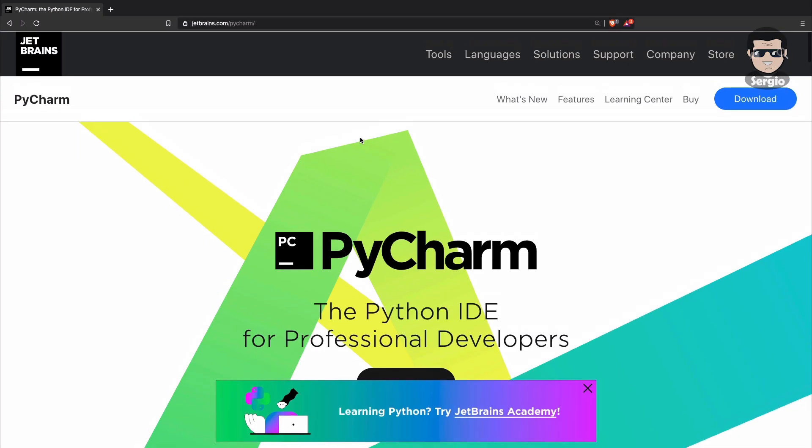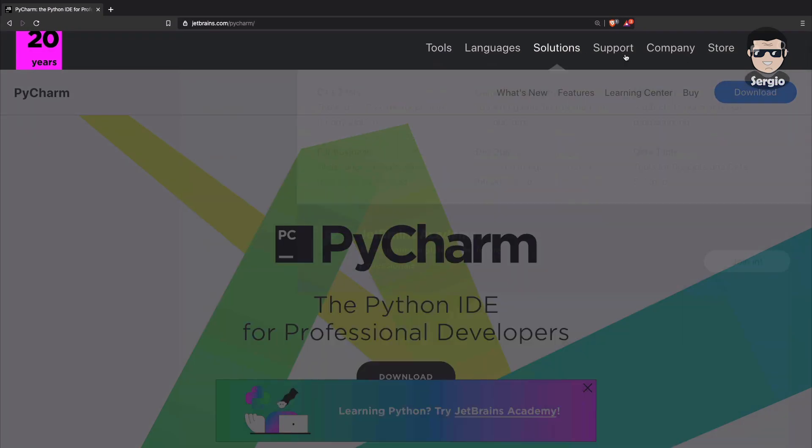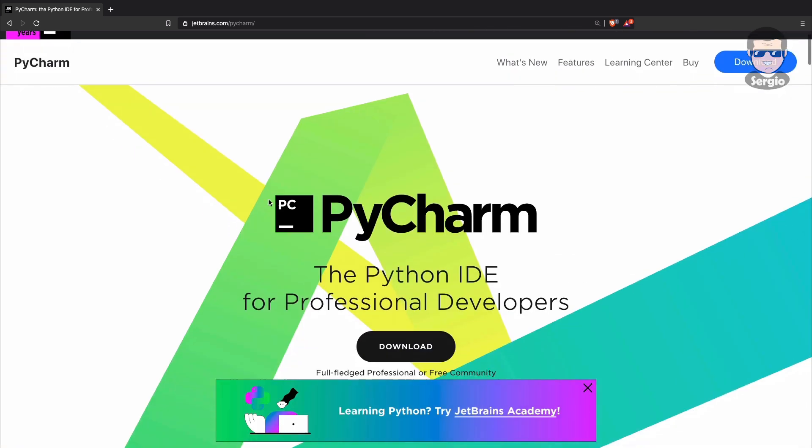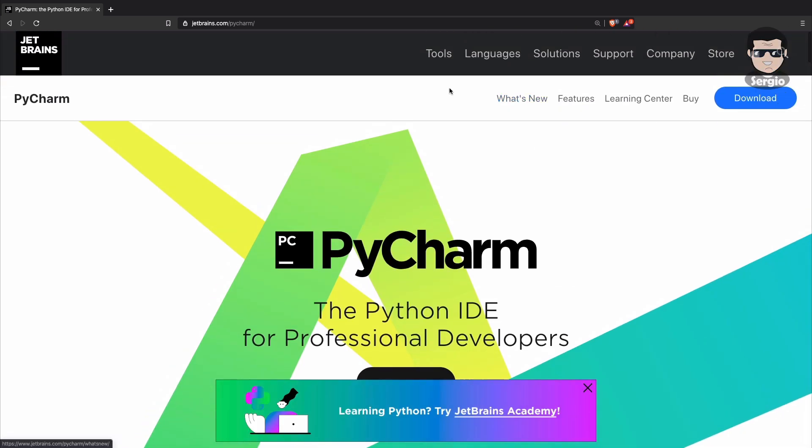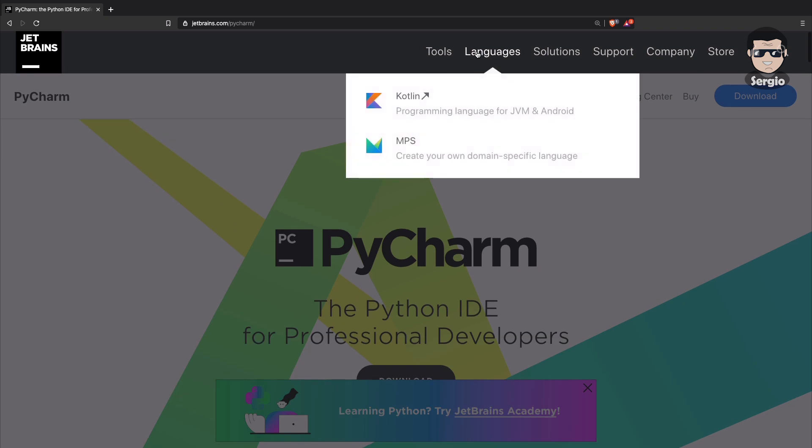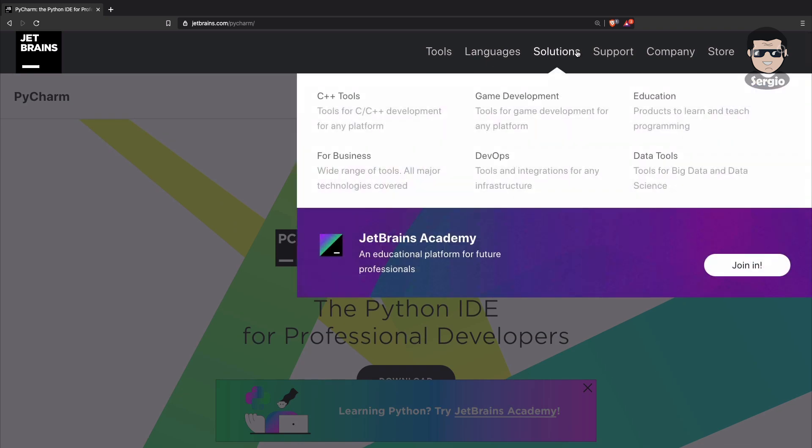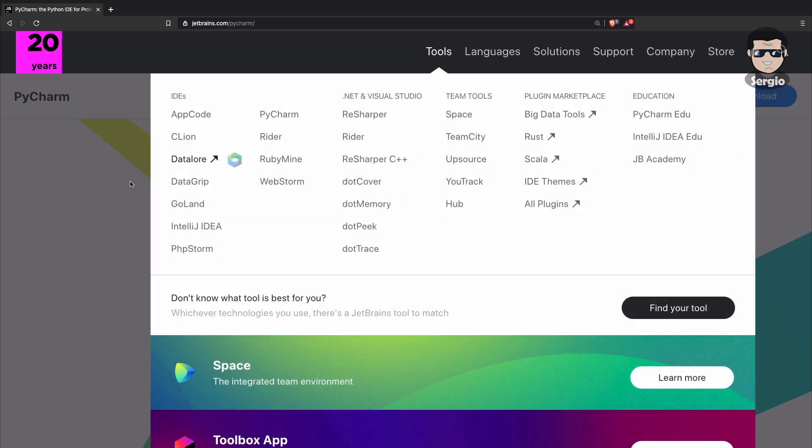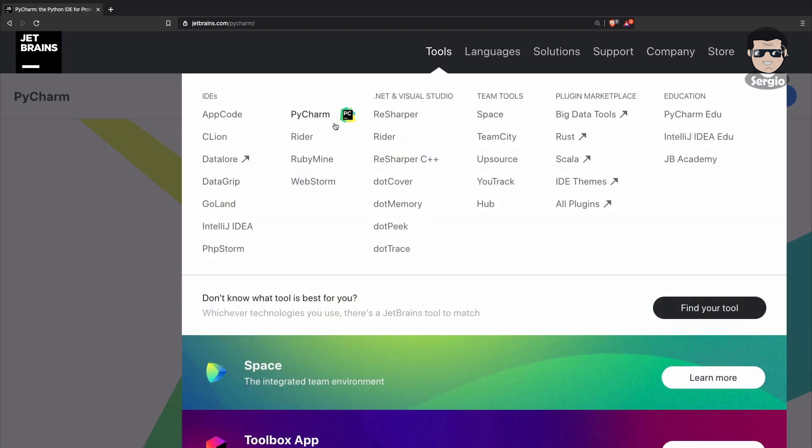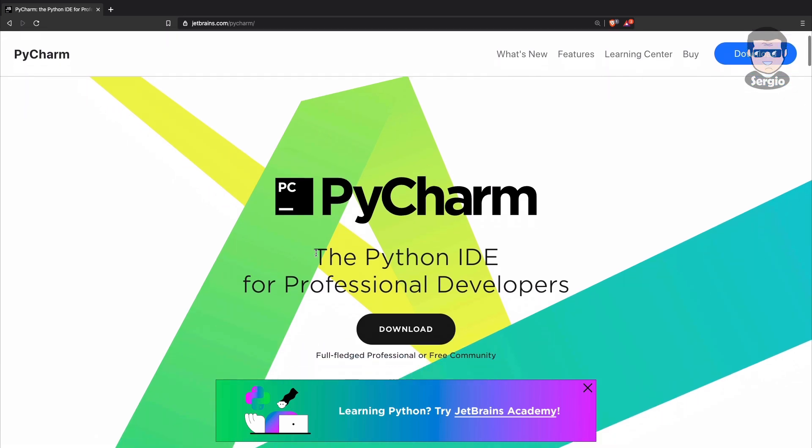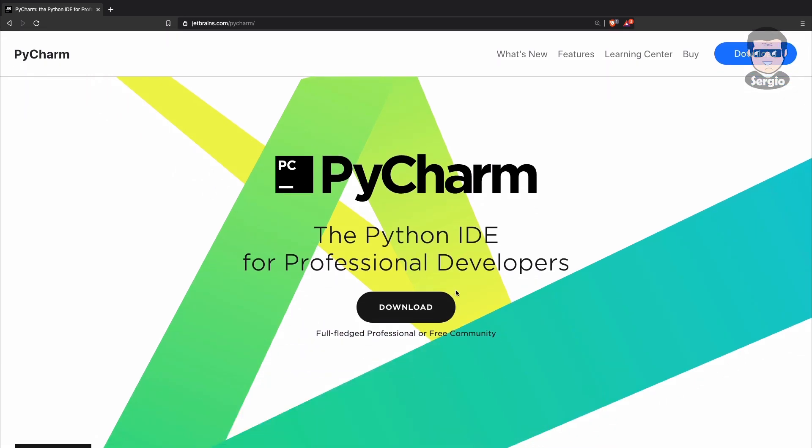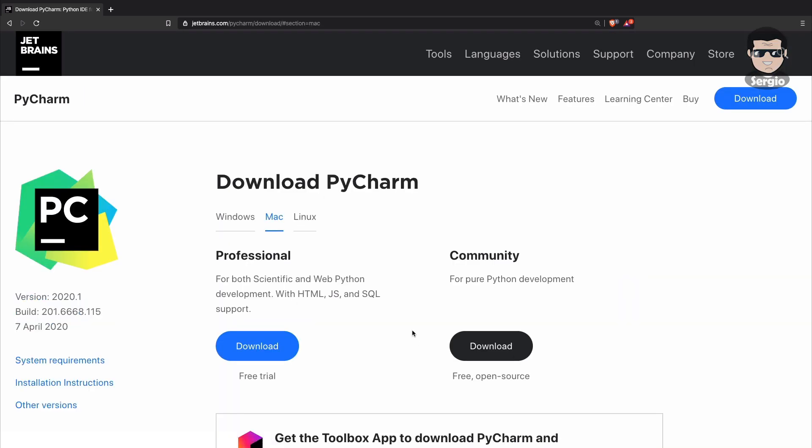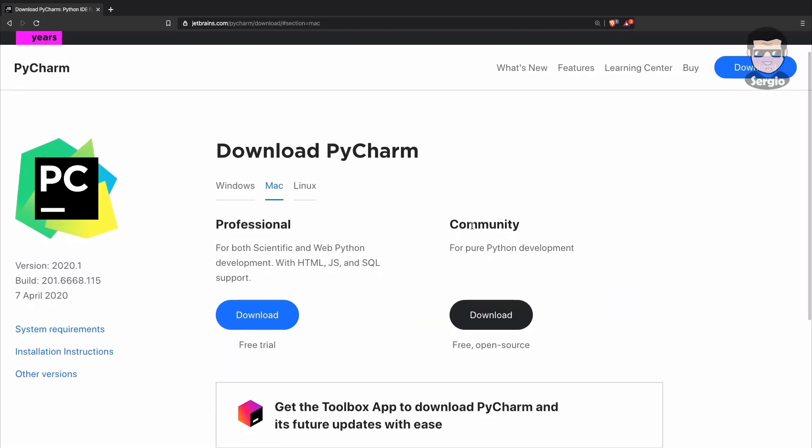PyCharm is the Python IDE for professional developers which is very popular in the Python community. It comes from JetBrains which has tools for many technologies. In this tutorial I'm going to use PyCharm to configure it for a Django project. I will download the community edition, though this tutorial also works with the professional edition.